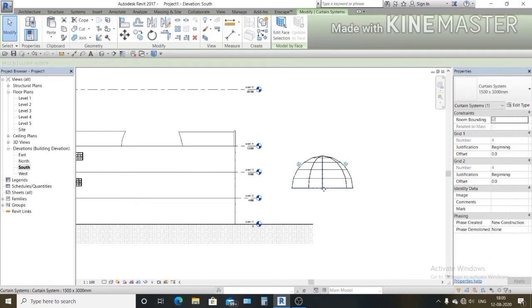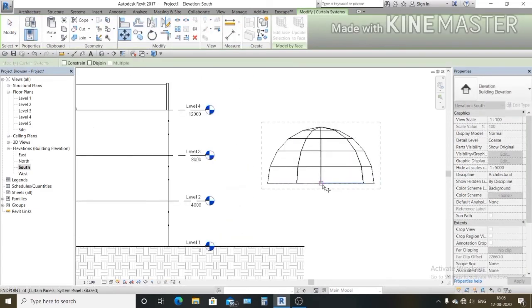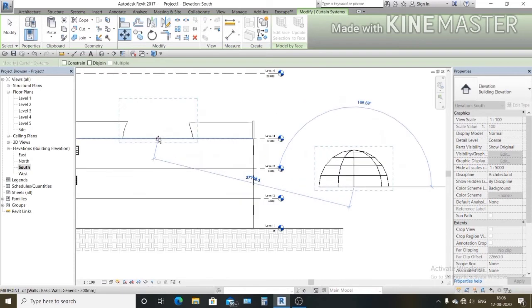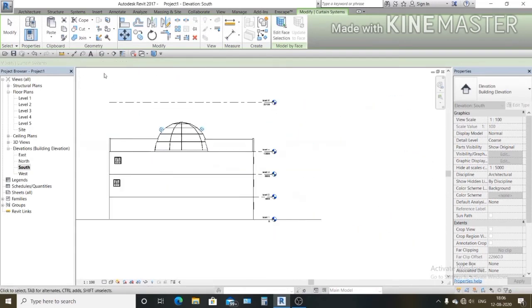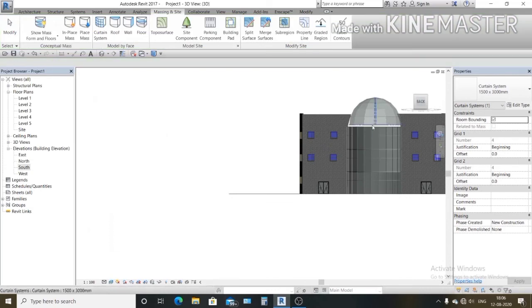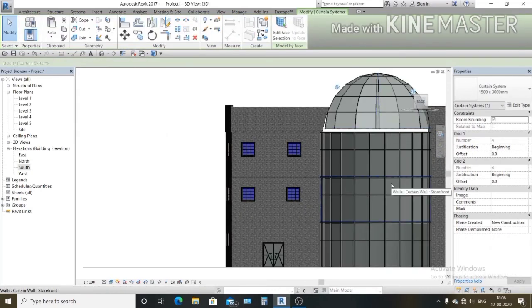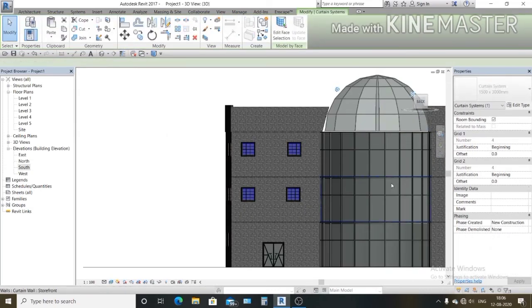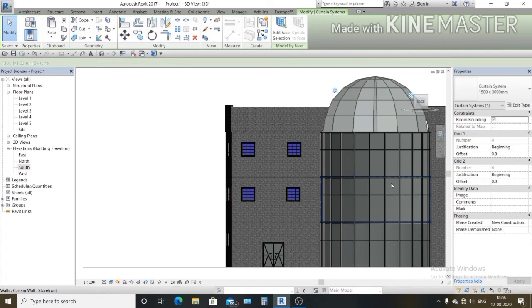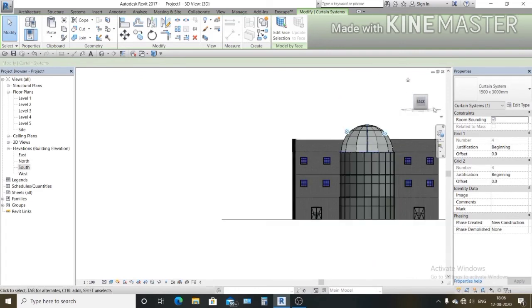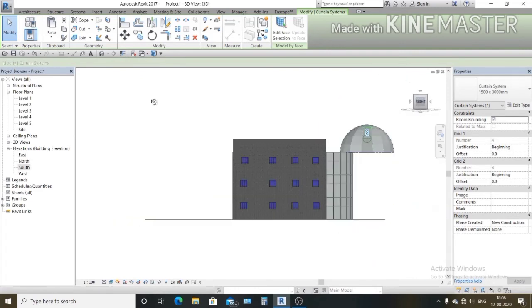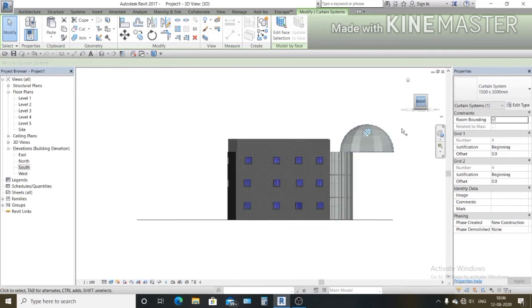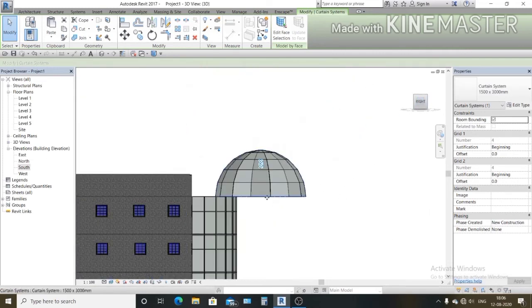Now you can move wherever you want to move. Now my glass dome is ready, you can fix it wherever you want to fix.